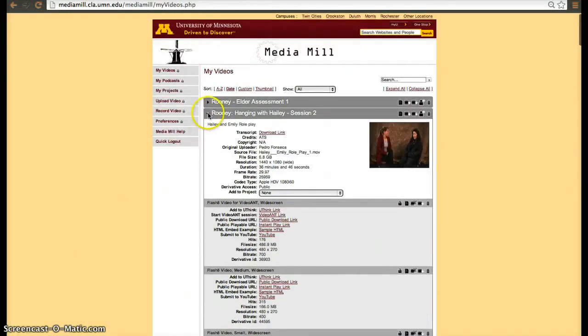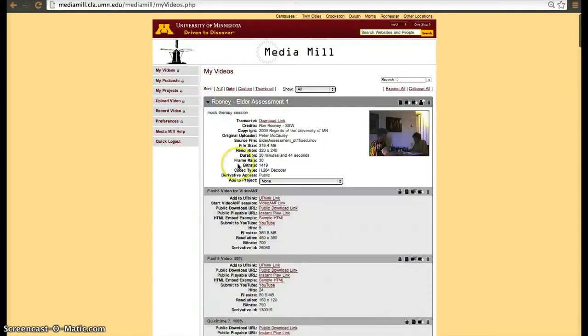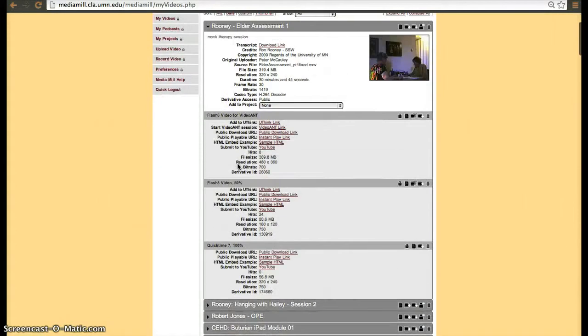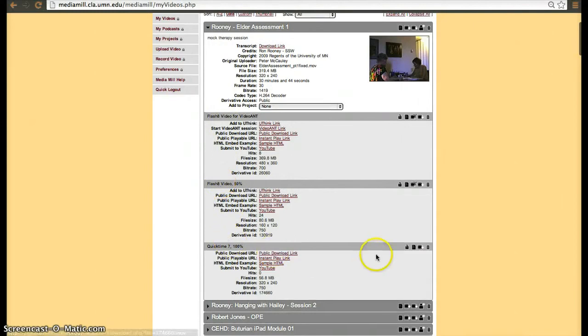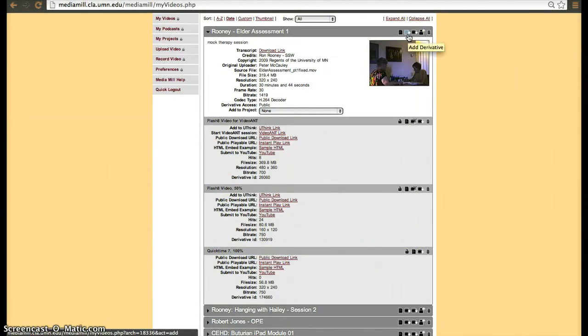Let's pick a video with less derivatives so that one doesn't get another one, but this one only has three. So it has a flash one, flash 50%, and a quick time 100%. So then what we do is we click on the plus sign, add derivative.